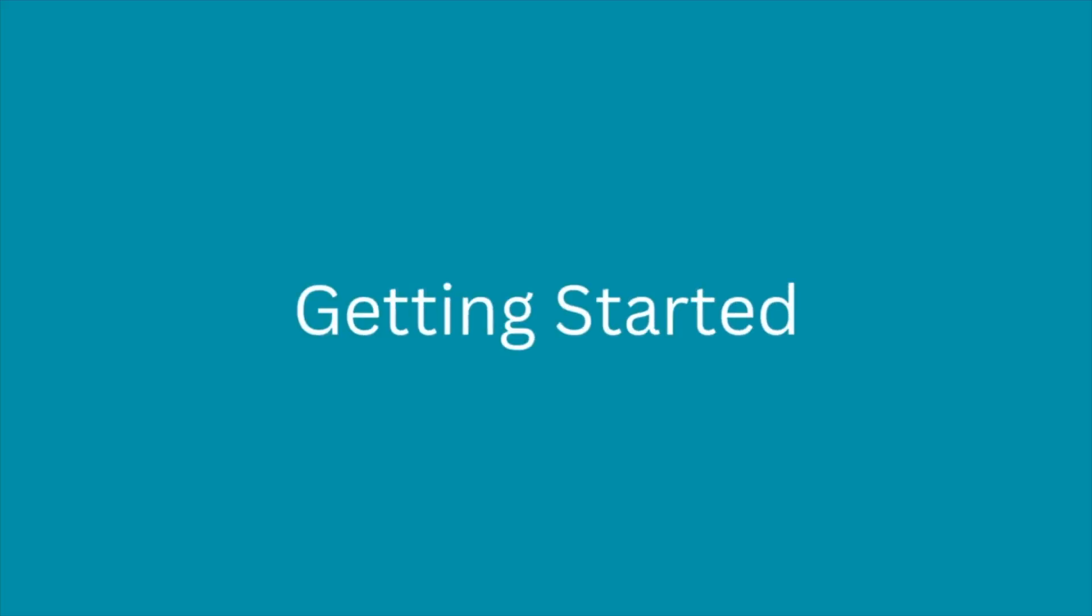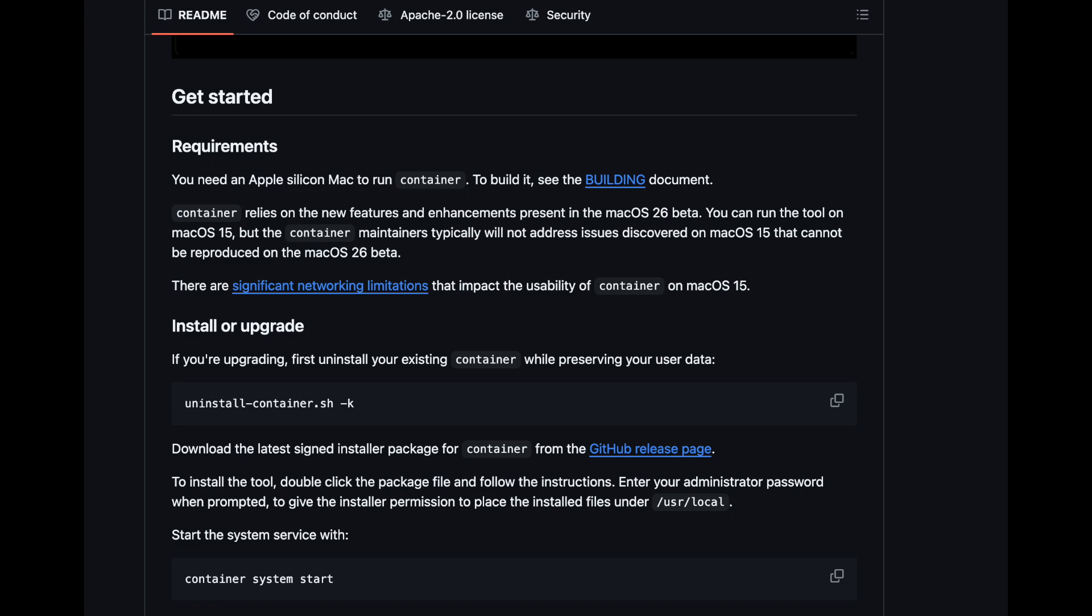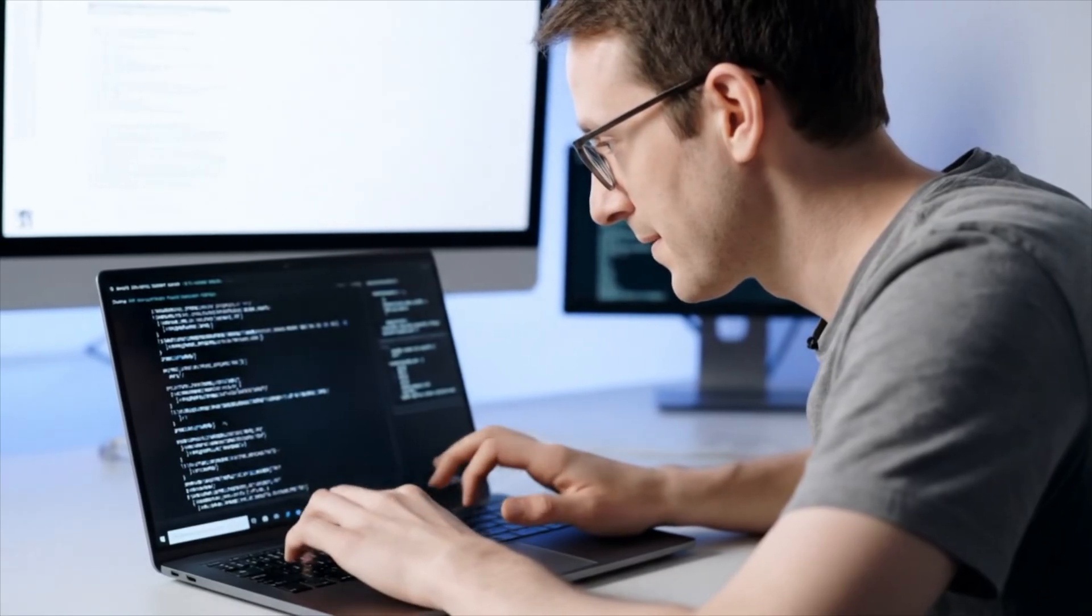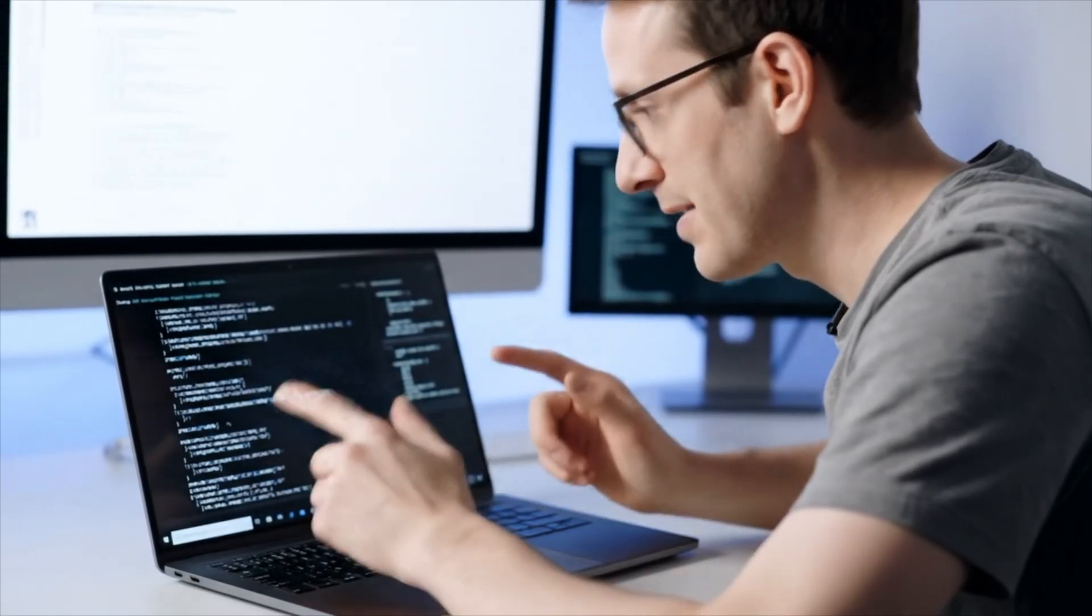So how do you get started, and is it available yet? As of today, the new containerization framework and CLI are available to developers running the macOS 26 beta. You can access the open source code on Apple's developer portal, and the CLI tool is included with the latest Xcode beta. To use it, you just need to install the beta, open your terminal, and follow Apple's documentation to pull and run containers. It's early days, but if you're a developer who relies on containers, now's the time to start experimenting and see how this new approach fits into your workflow.